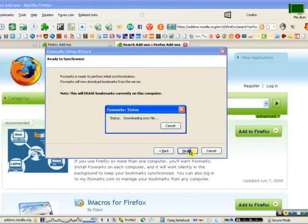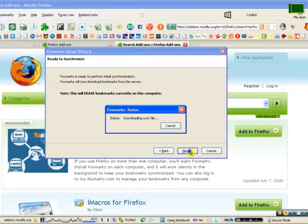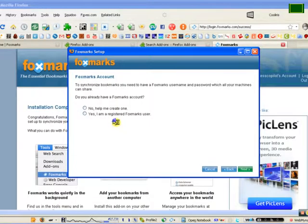Then click next and click finish. Now all your bookmarks will be synced.